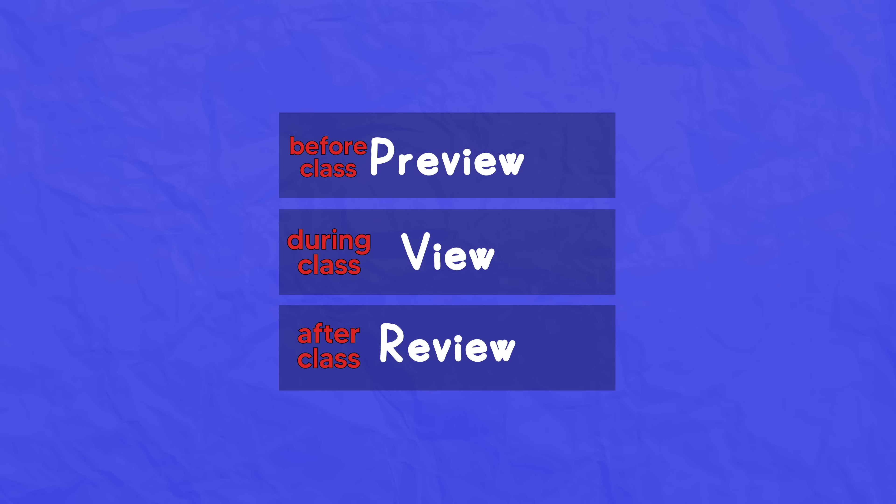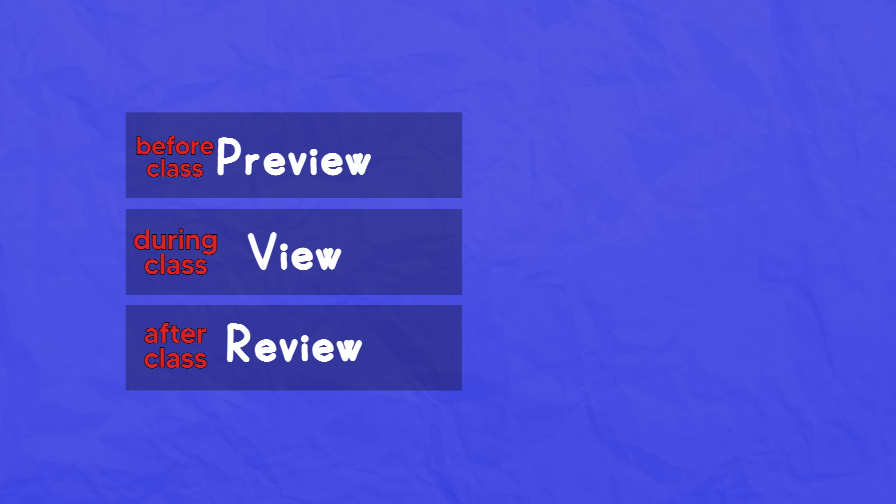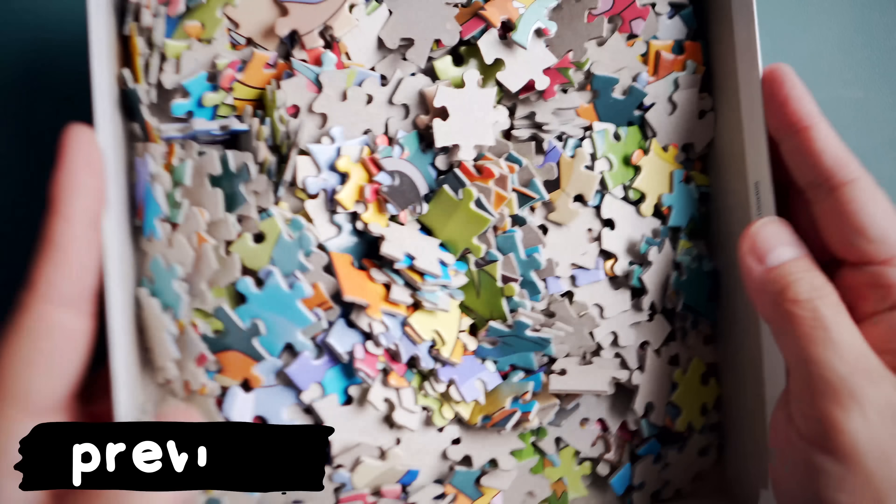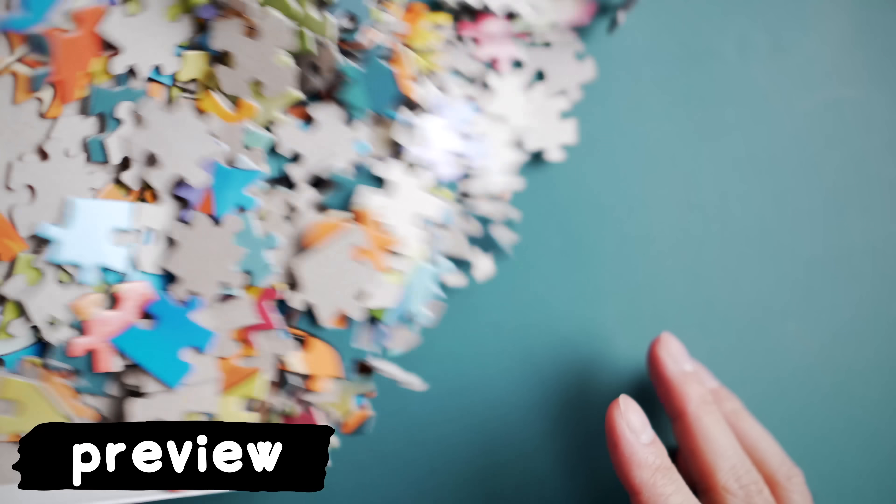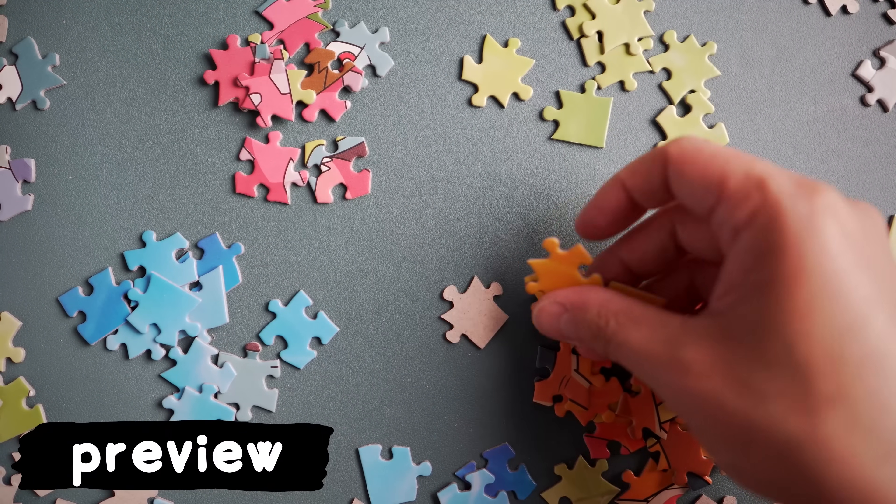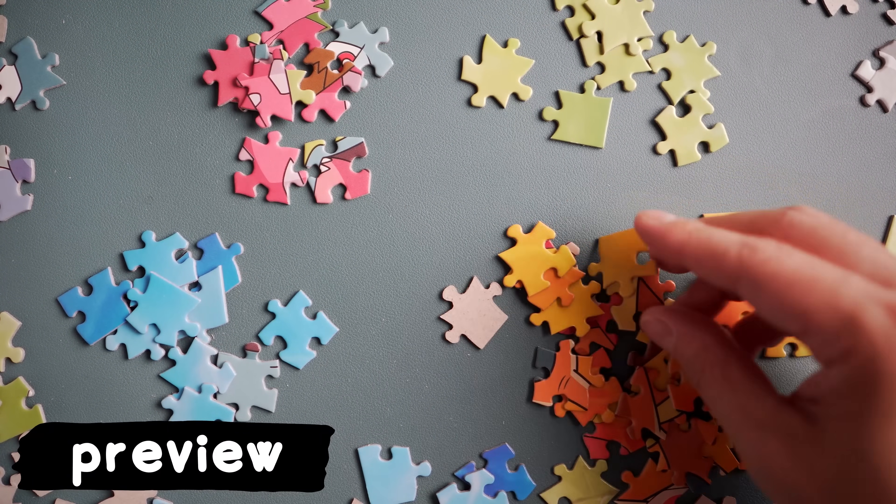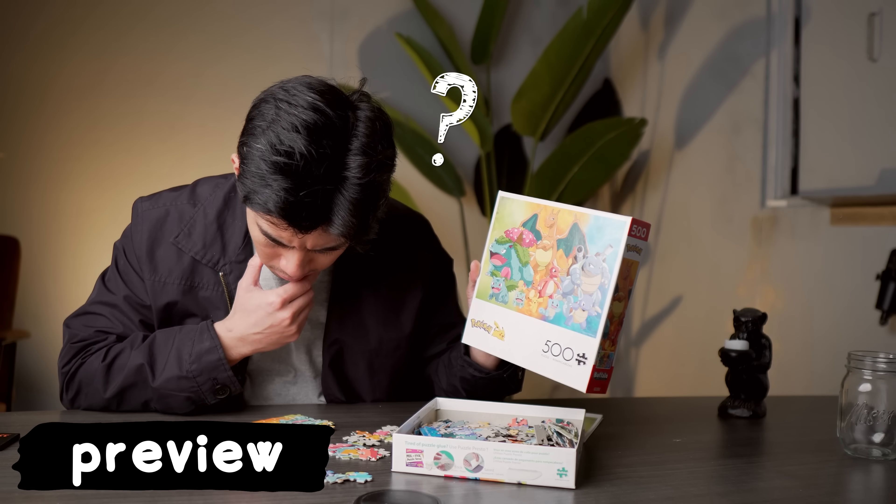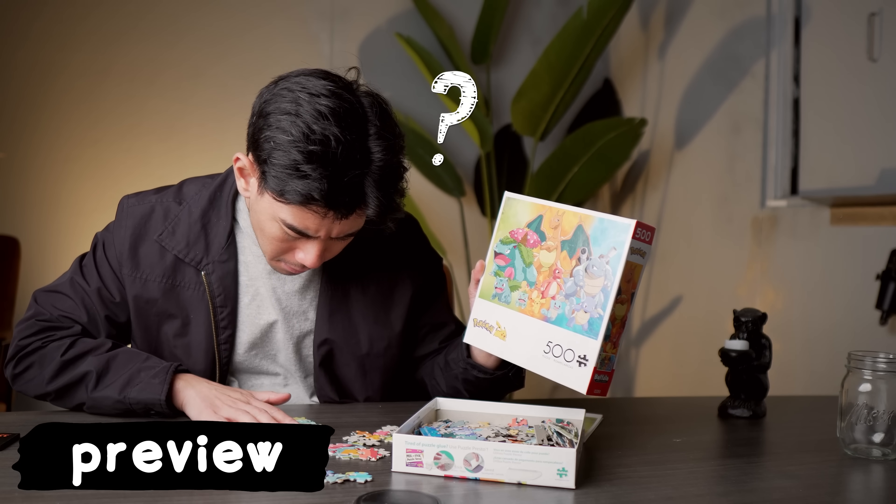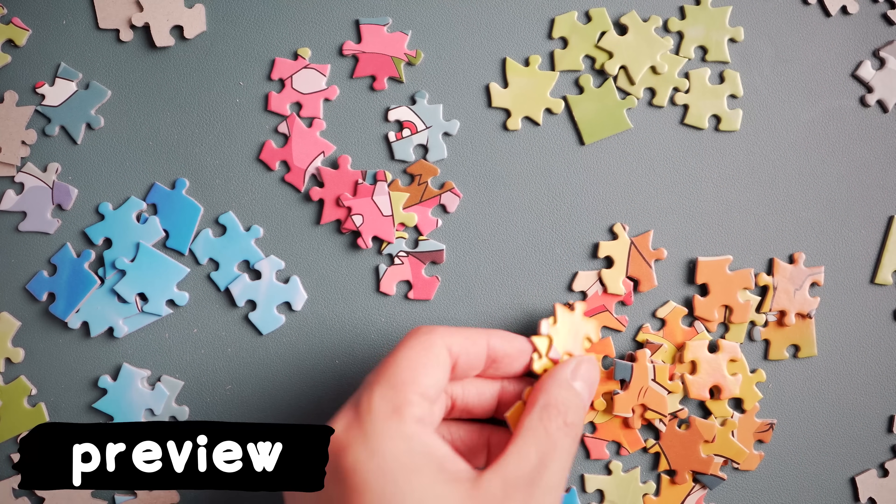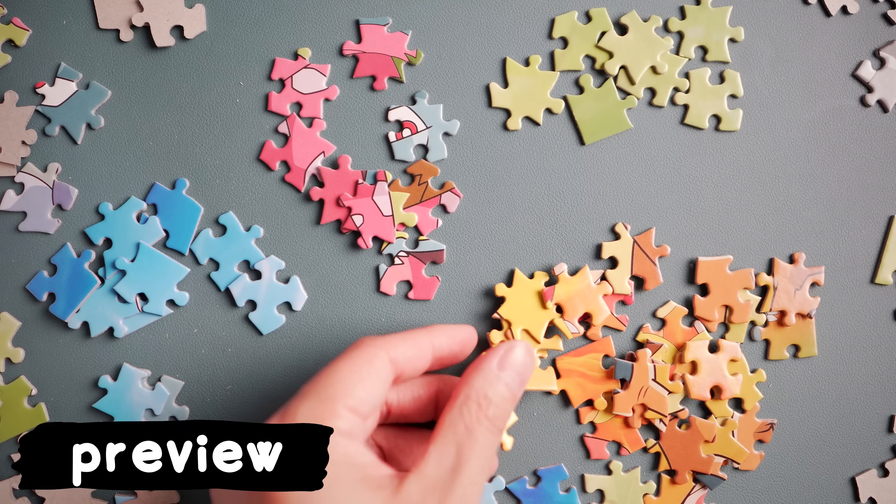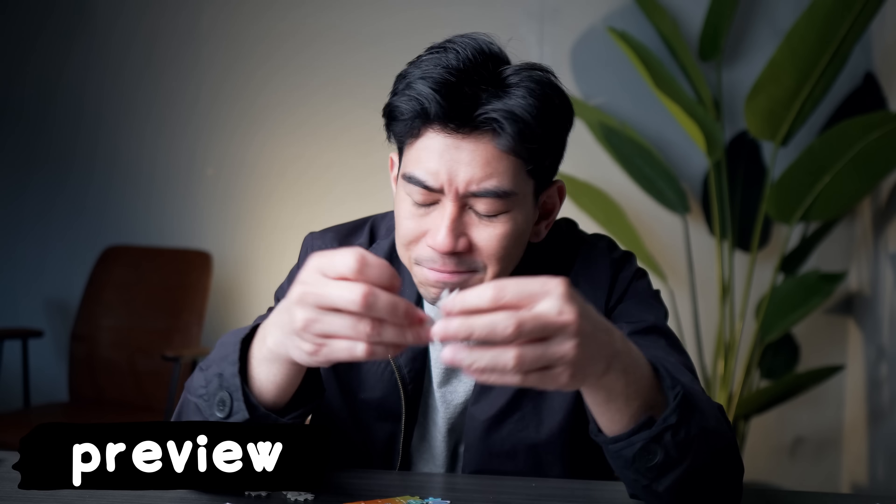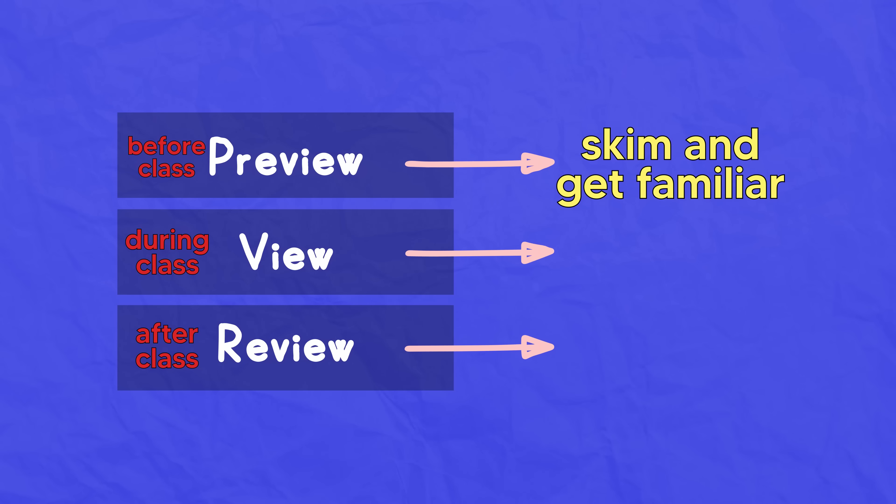The preview stage happens before lecture, where we skim the upcoming material to get familiar with it. The analogy I like to compare it to is putting together a puzzle. This is where we lay out all the puzzle pieces on the table and from a high level start to group them together. We look at the box to see what the final picture is supposed to be and what general area each piece might contribute to. We're not so focused on putting pieces together, just feeling things out.